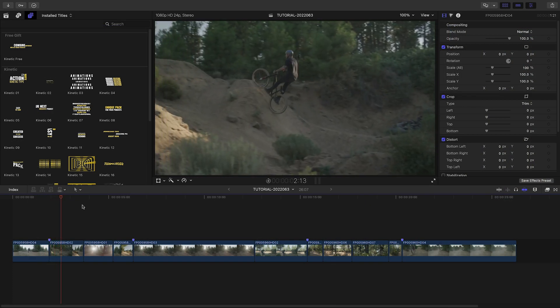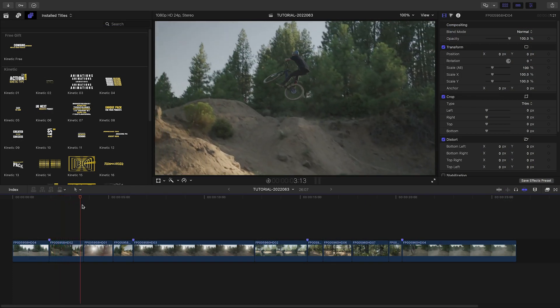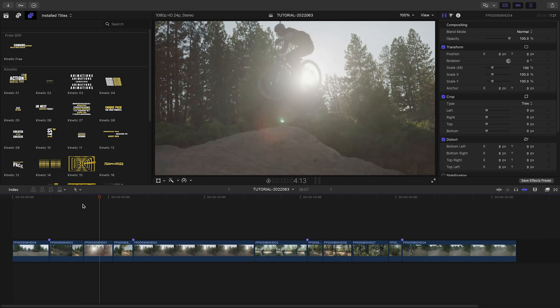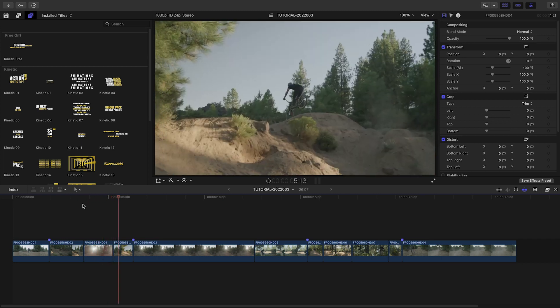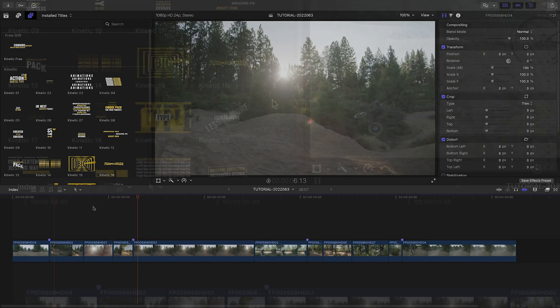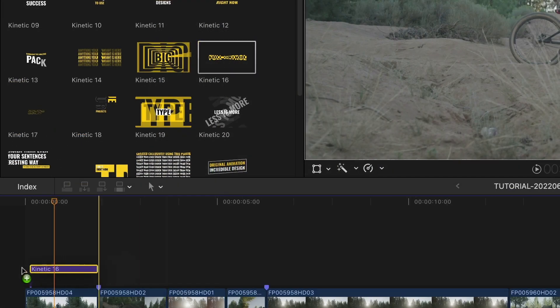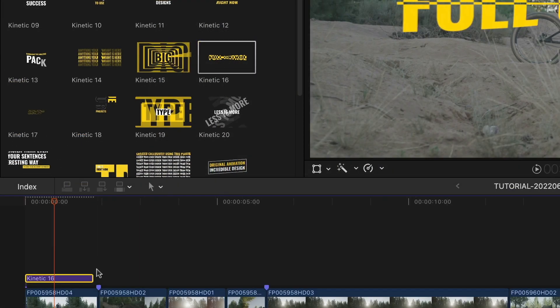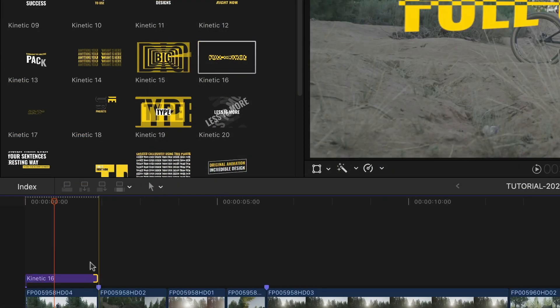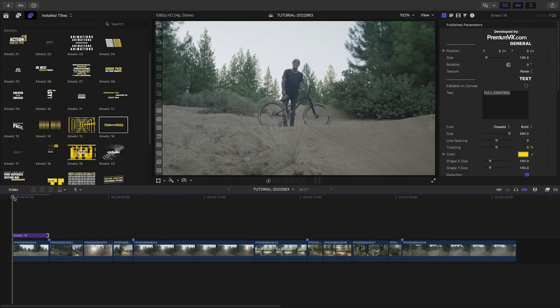I've got some footage on my timeline that could use some kinetic typography. Let's add Kinetic 16 to my first clip as an opening title.